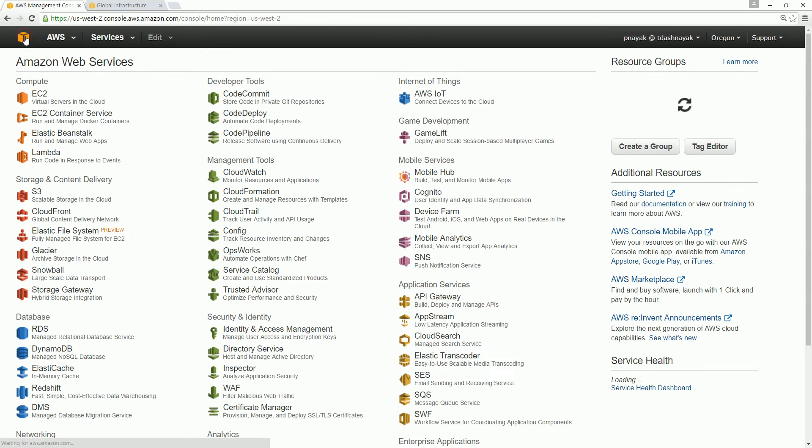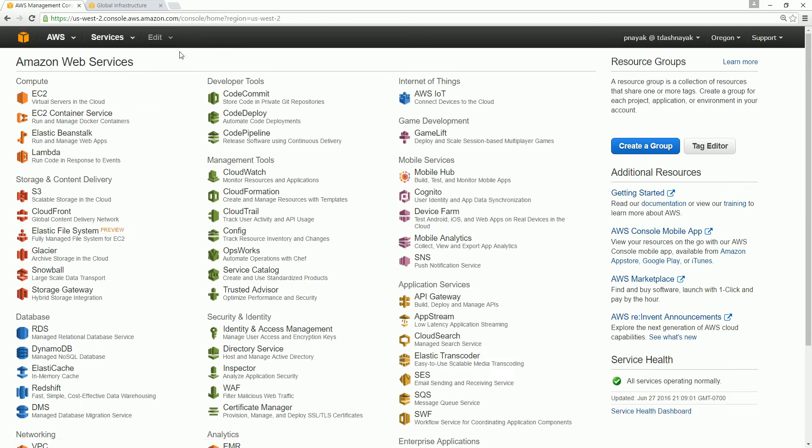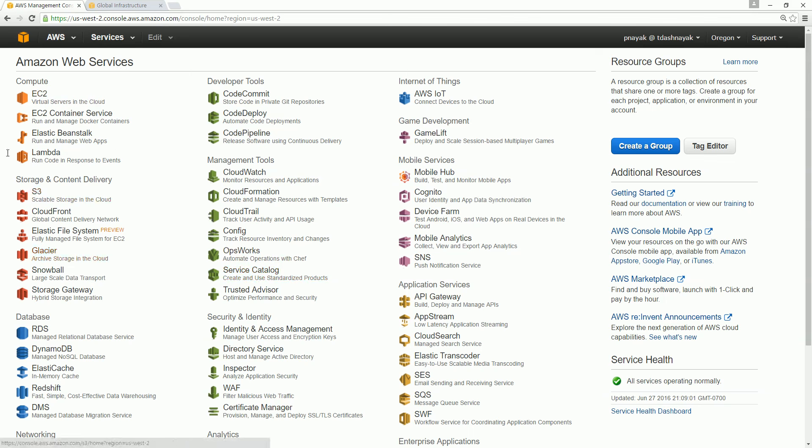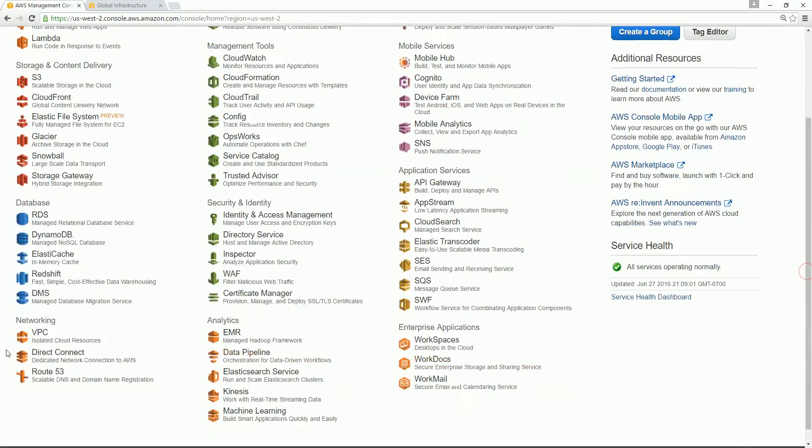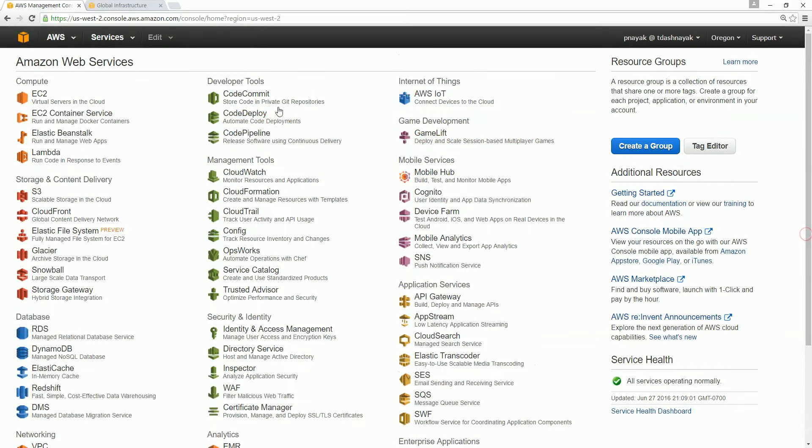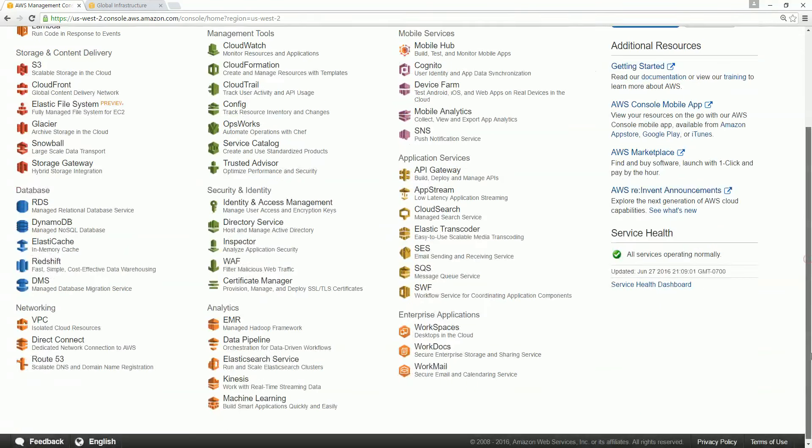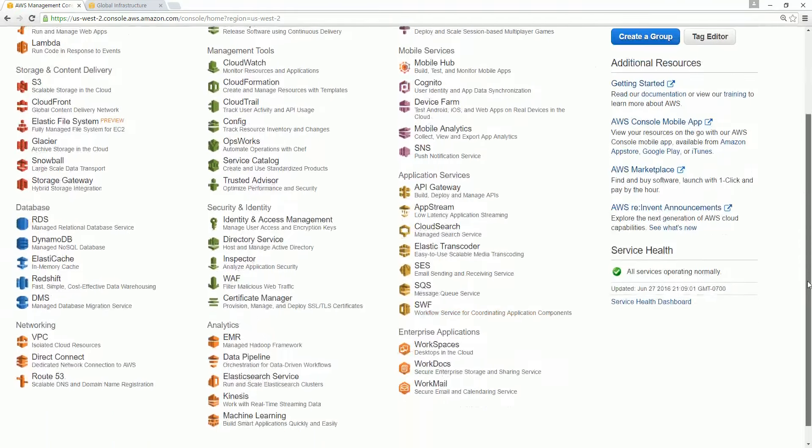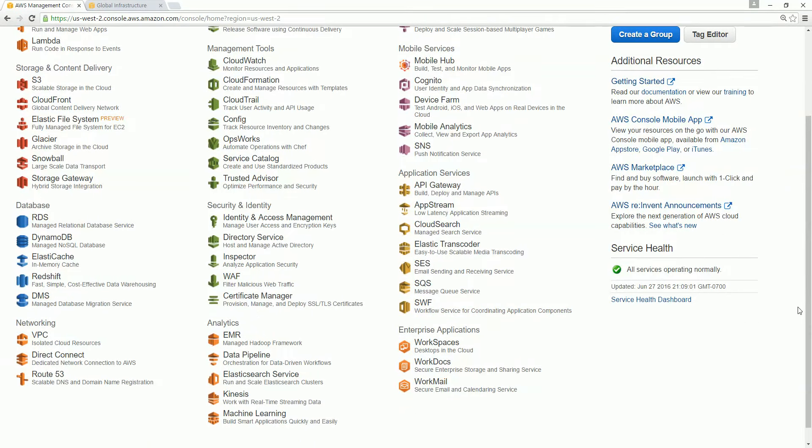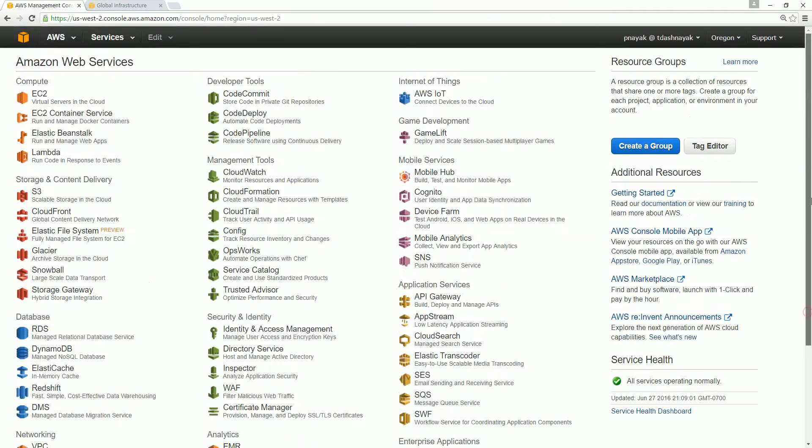Just to understand the Amazon Web Services dashboard, or you can call it the console, we have different services related to different types of resources: compute, storage, database, networking, developer tools, management tools, security and identity, analytics, Internet of Things (IoT), mobile services, game development, application services, and enterprise applications. There are so many services available, but right now we are using only EC2.